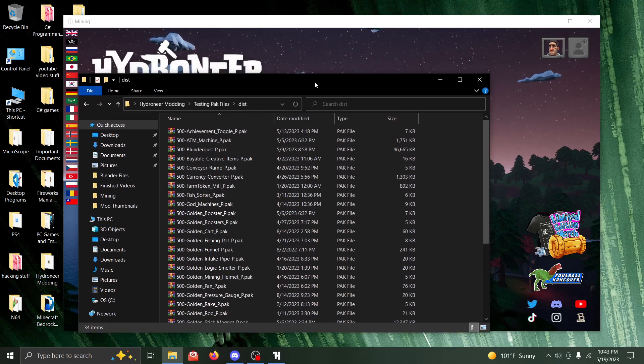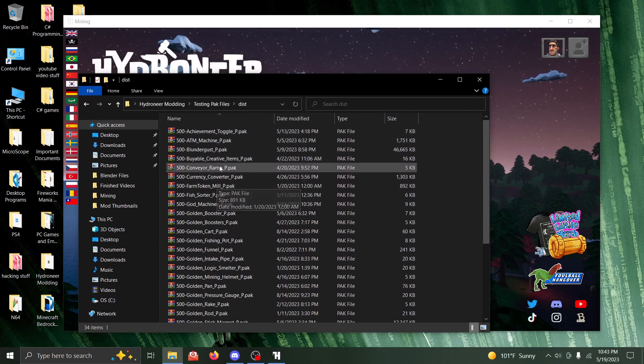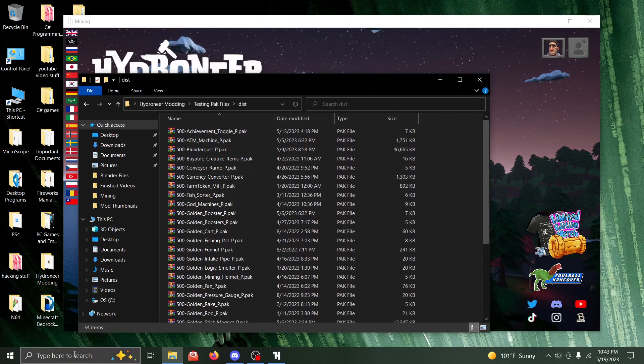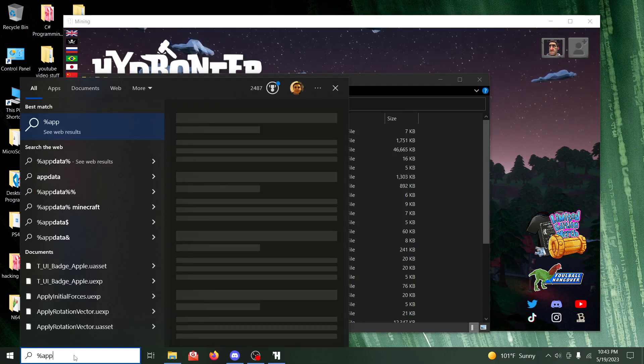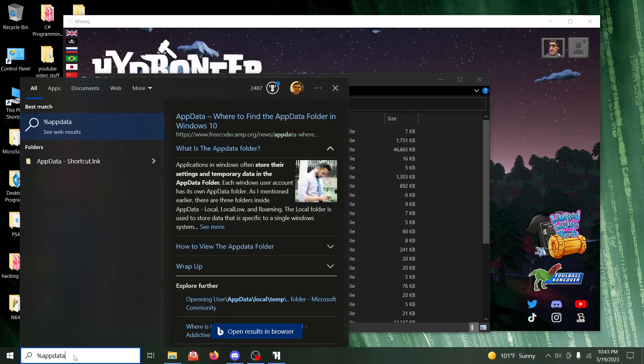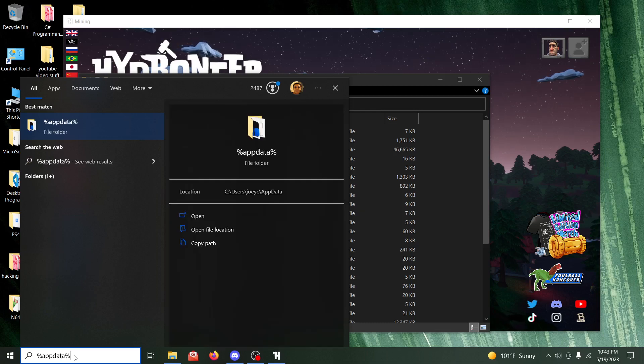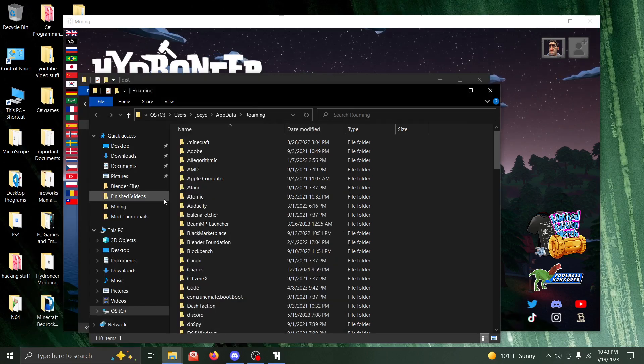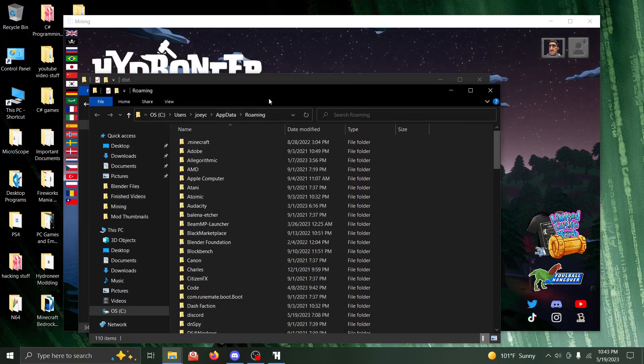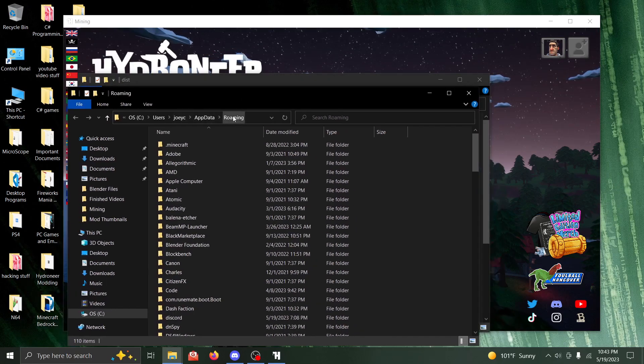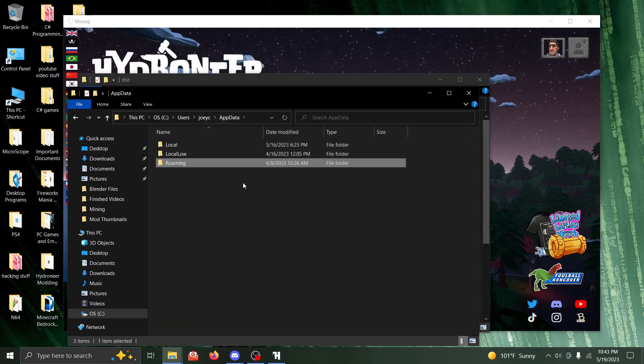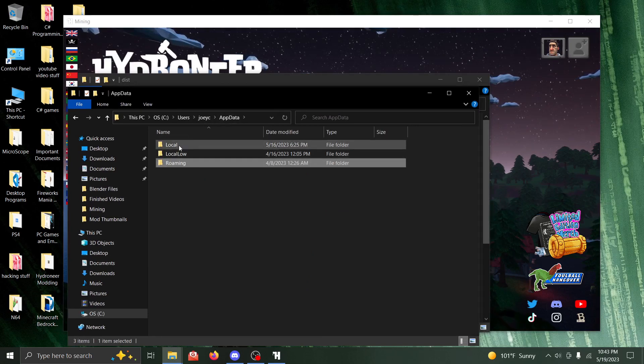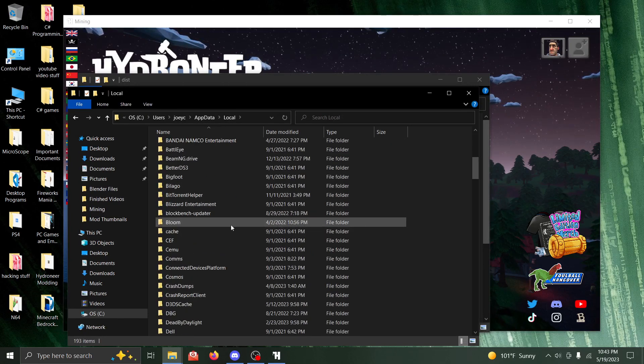Once you download that zip file, you'll get these mod pack files. And what you're going to do with them, you go here in the search and type percent AppData percent. You're going to go to the AppData folder. Click the first result. You might end up in the roaming folder or something, just go here to AppData and you'll be back. So now we're going to go to Local.